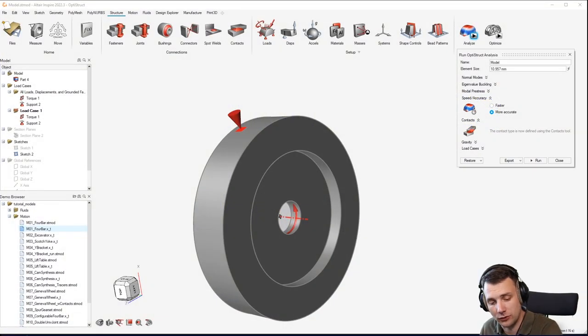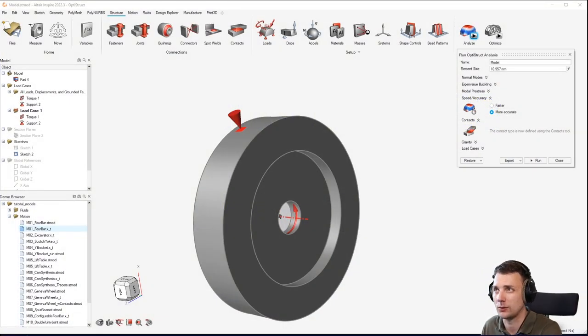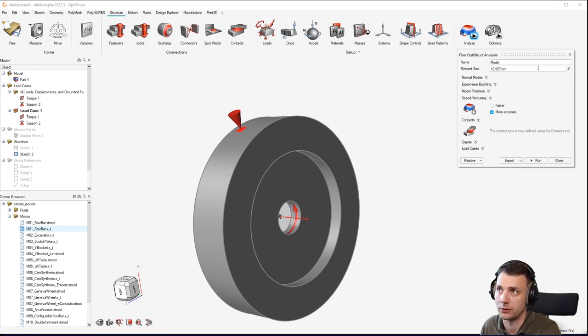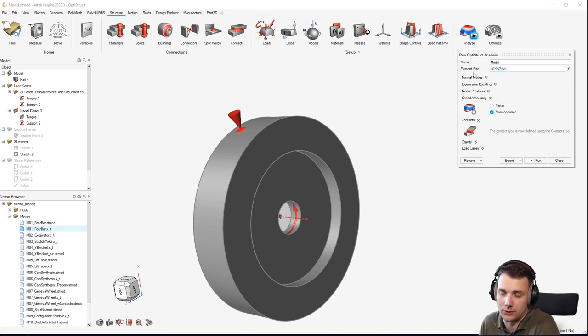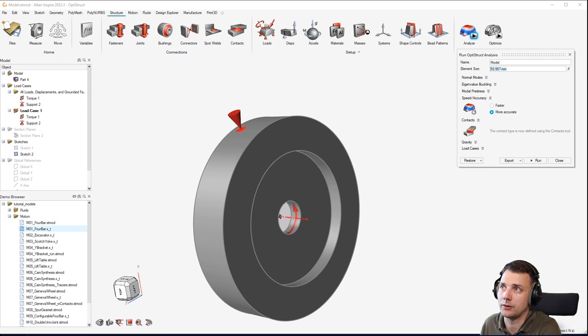Hey guys, one of the most common questions I get on Inspire is what to set in the analyzer settings. For example, element size - how do I know what to put in there?